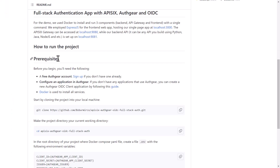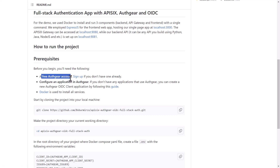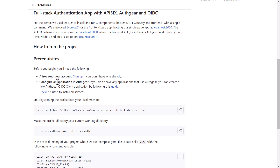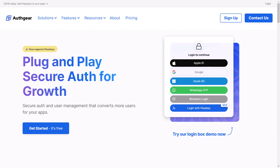Before you begin, there is another prerequisite: you need to create an Iosq account. If you don't have one, you can sign up for free. I'm going to show you how to configure an application in Iosq. If you are using Iosq for the first time, you need to have an Iosq application that works with the OIDC — OpenID Connect — client.